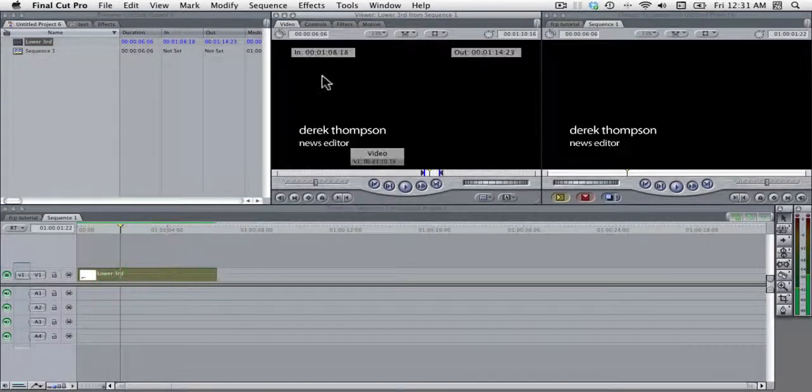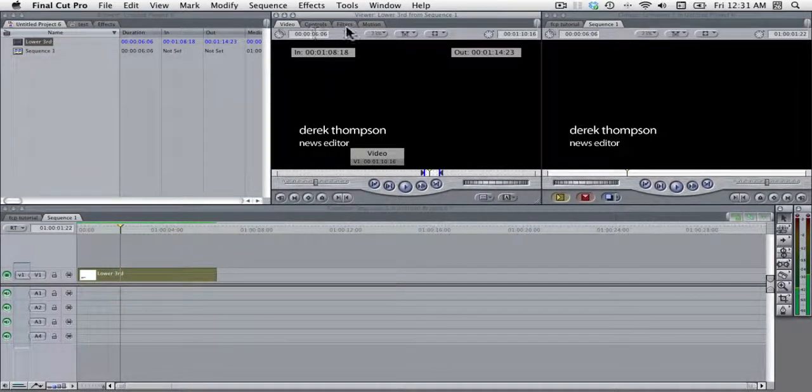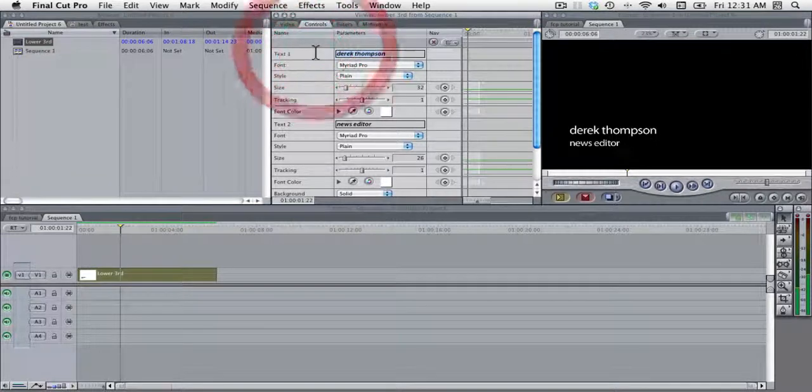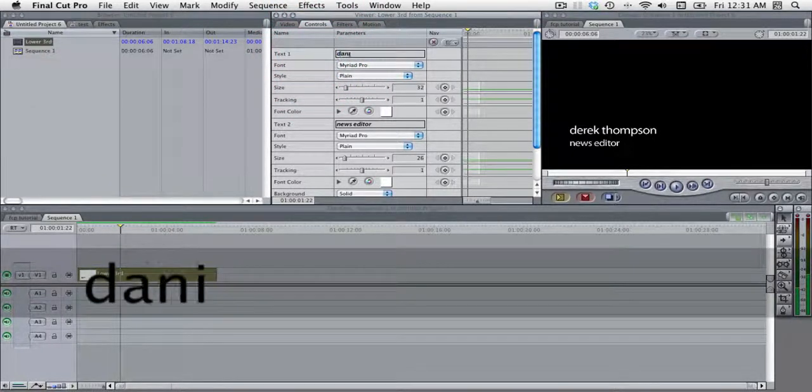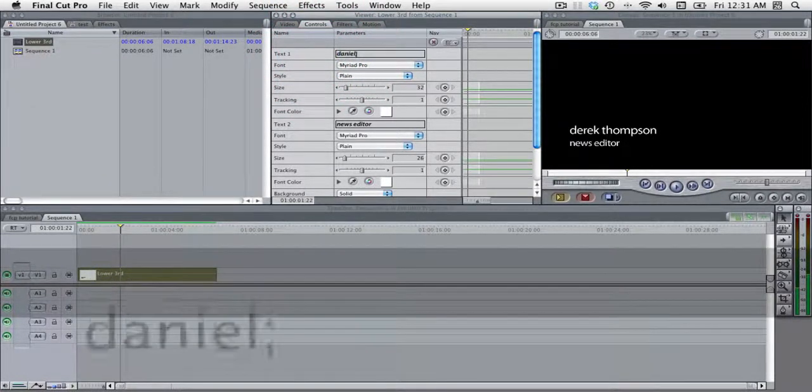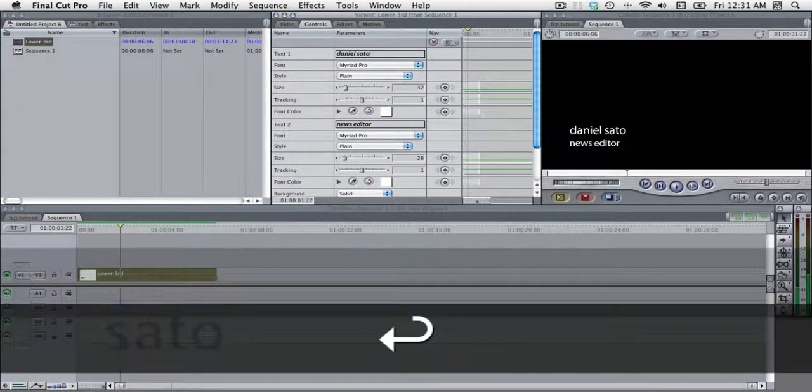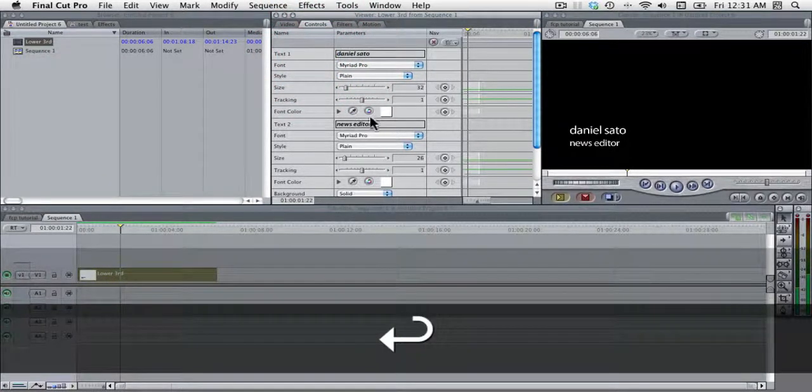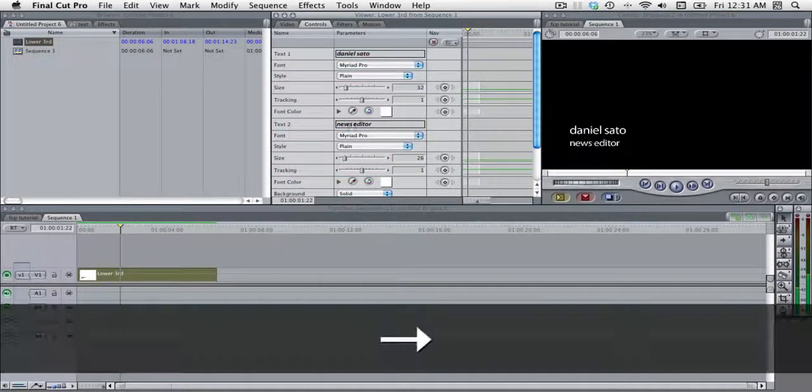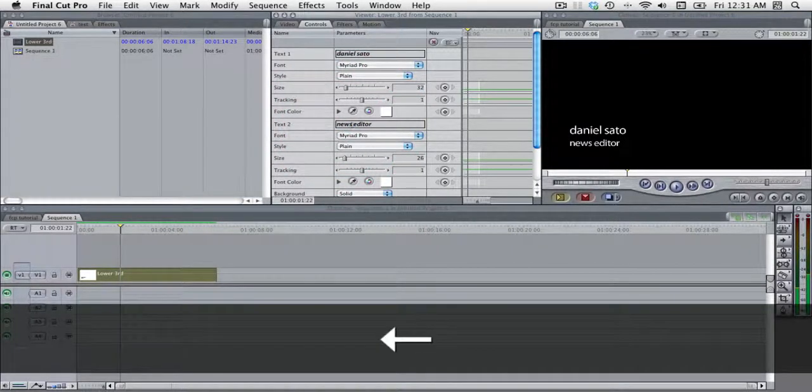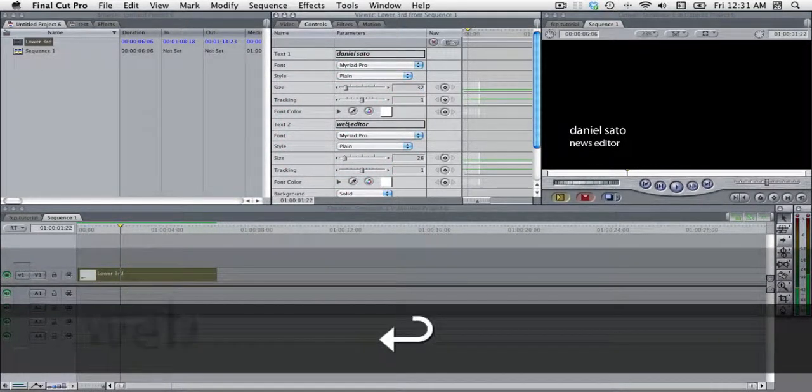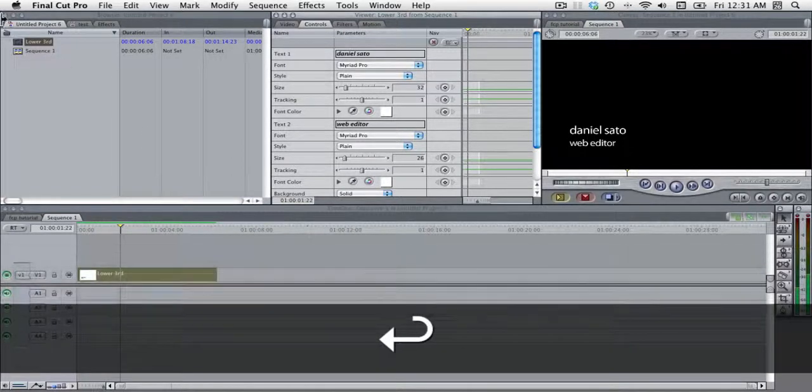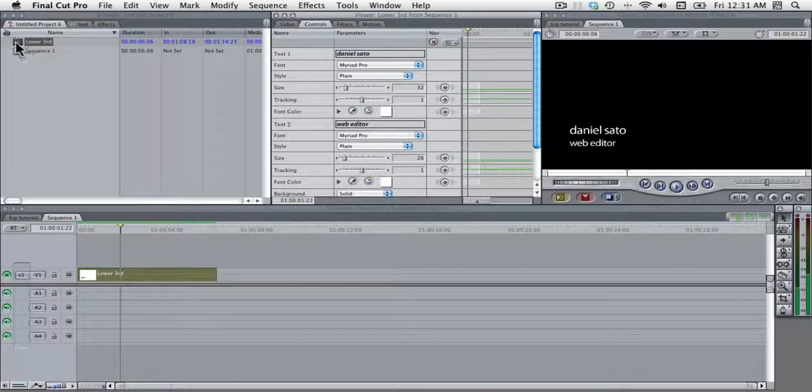And if I were to double click it and bring it up in the viewer, I can then change the controls and I can put in Daniel Sato. Web editor.